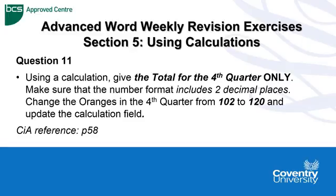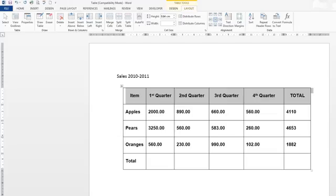If you need any further help with this please refer to the CIA advance manual and that should give you some help. So let's do this. So still using the table document if you haven't got it open please double click and open it from the weekly revision work files.